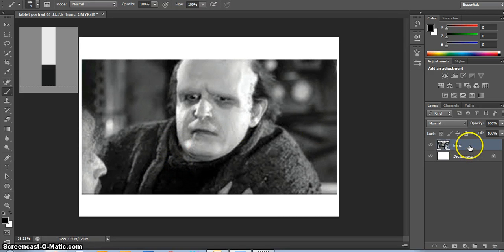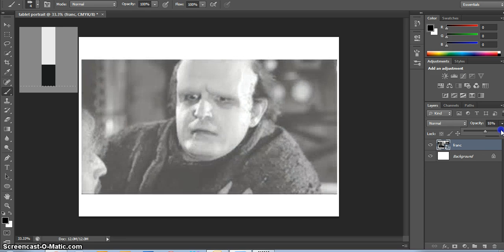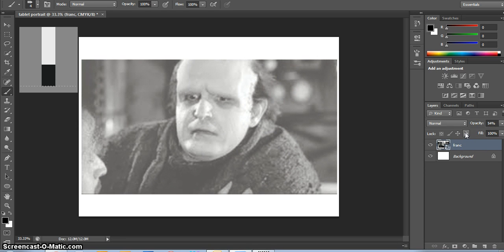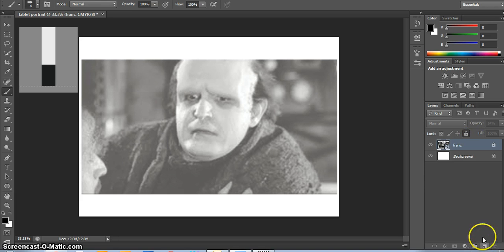You're going to go over to your layer palette and lower the opacity down about halfway. You're going to then lock that layer by clicking the little lock button and add a new layer by clicking the new layer button. You're only going to work on Layer 1.